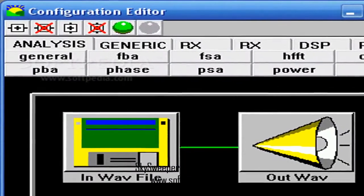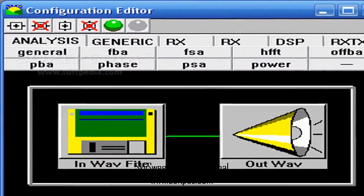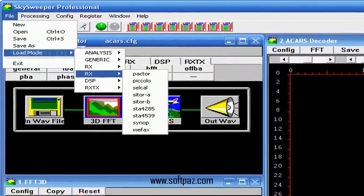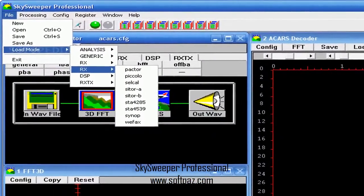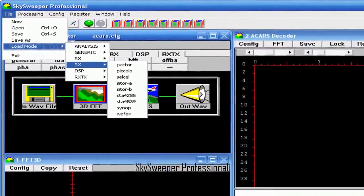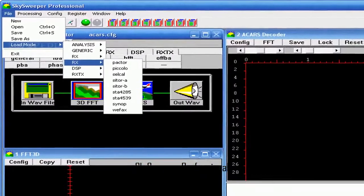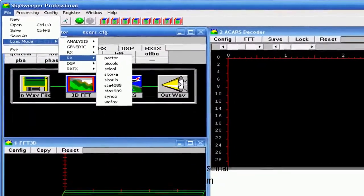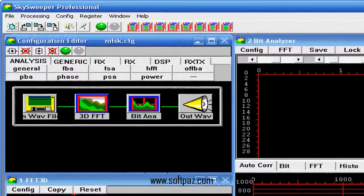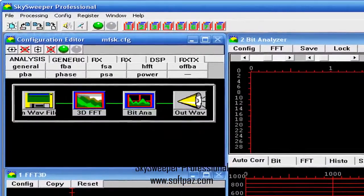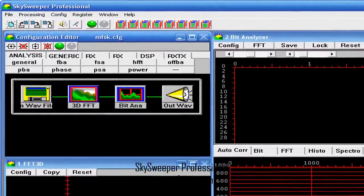Minimum processor speed 600 MHz, recommended 1 GHz. Minimum memory 64 MB, recommended 128 MB.